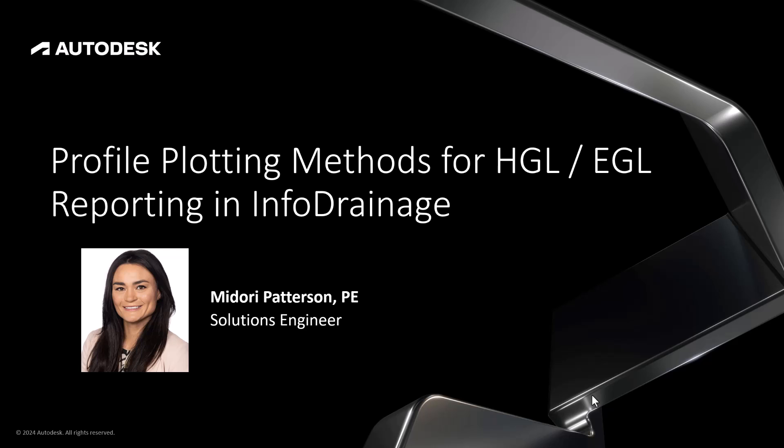Hello everyone and welcome to this edition of Water Drops. Today we're going to be talking about profile plotting methods for hydraulic grade line and energy grade line reporting in InfoDrainage.